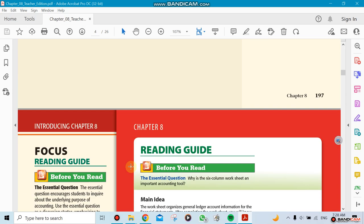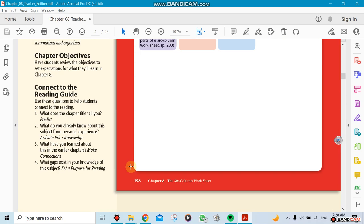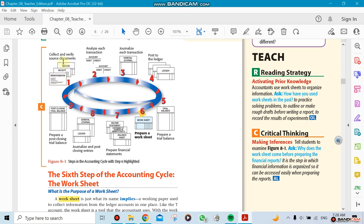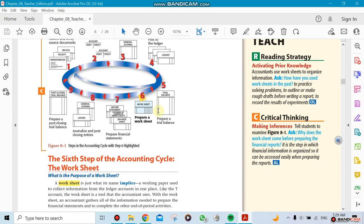Let me show you where we are now. We are at step number six in the accounting cycle. The accounting cycle has nine steps, so we're in step number six which is preparing the worksheet. Look at what we did before in the chapters before. We were doing the collecting and verifying the source document, then we analyzed it by using a T-account. Then we did the journalizing, and then we did the posting, and then we did the trial balance. And now we're gonna be doing the worksheet.